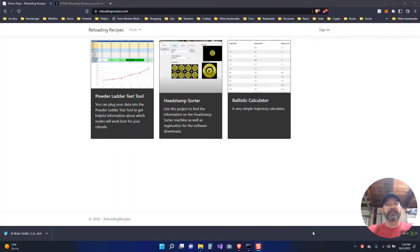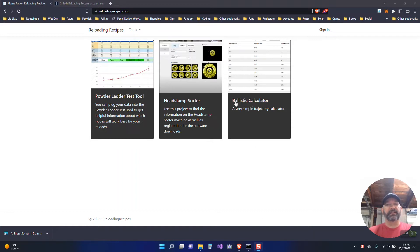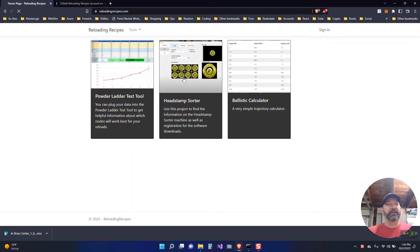So the first thing we need to do is download the software. You can go to www.reloadingrecipes.com. On the home page you'll see a page that looks like this and the middle tab here is what you'll click on.